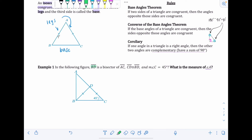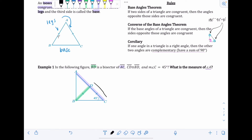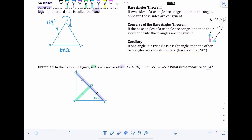Sample problem: in the figure, segment BD is a bisector of segment AC. A bisector cuts something exactly in half, so DC equals DA — both get one tick mark showing congruence. Segment CD is also congruent to segment BD (already shown with tick marks). The measure of angle C is 45 degrees, labeled on the figure. We're asked to find the measure of angle A.